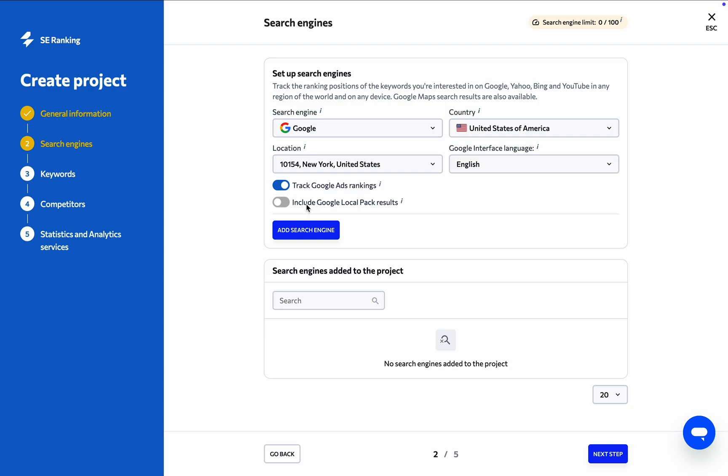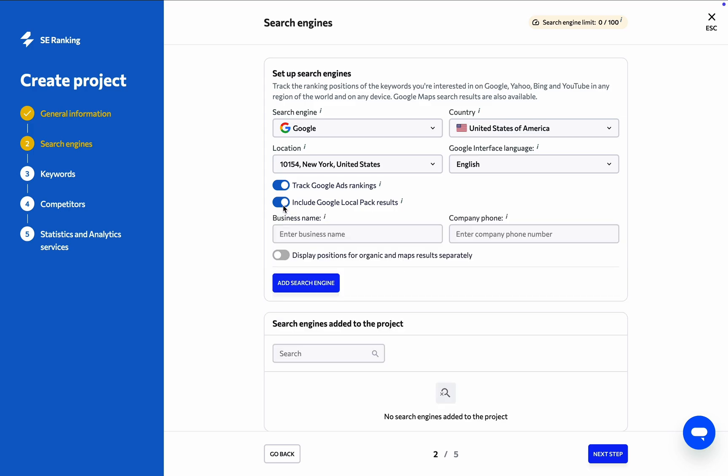On top of that, by toggling the Include Google Local Pack results option, SE Ranking will include the website's rankings in the Google Local Pack, along with organic SERP results. You're also welcome to switch the toggle below to display positions for organic and maps results separately. Just make sure to properly specify the business name and phone number to get accurate data.